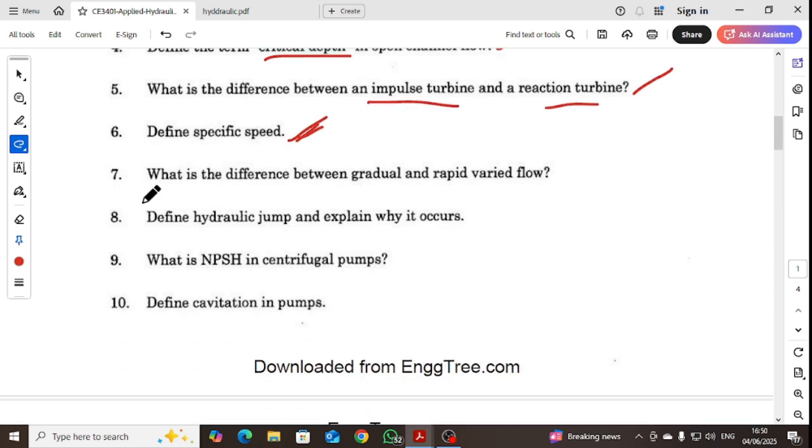What is the difference between gradually varied flow and rapidly varied flow? These are the types of flow we will be covering.